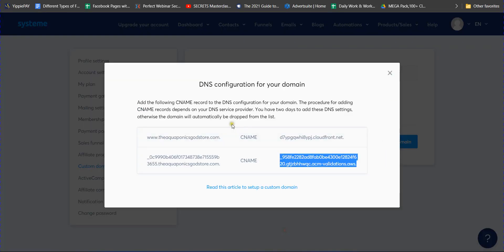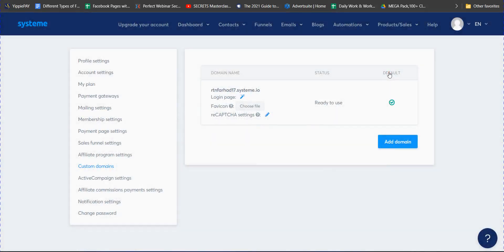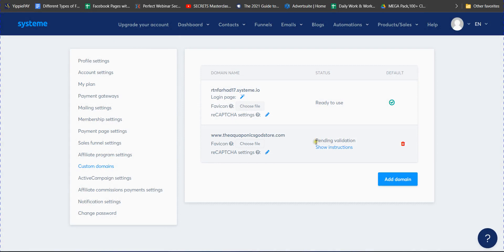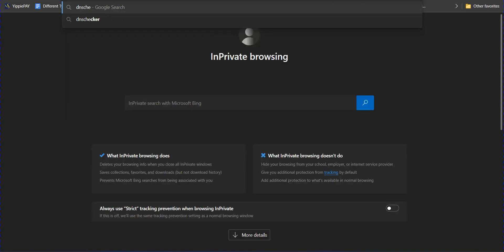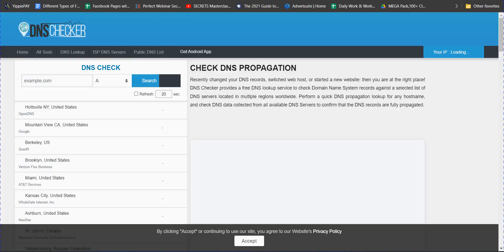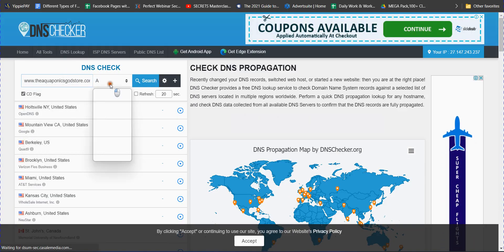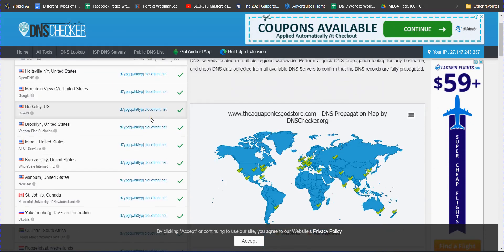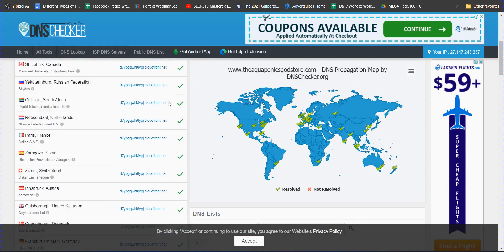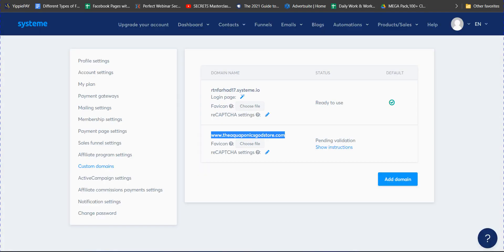After saving, go back to Systeme.io and reload. You will see the domain status is 'pending validation.' It will take 15 to 20 minutes to be verified. To confirm it's working, you can go to dnschecker.org, enter 'www' plus your domain name, select CNAME, and search. If the code appears, the domain has been successfully added.